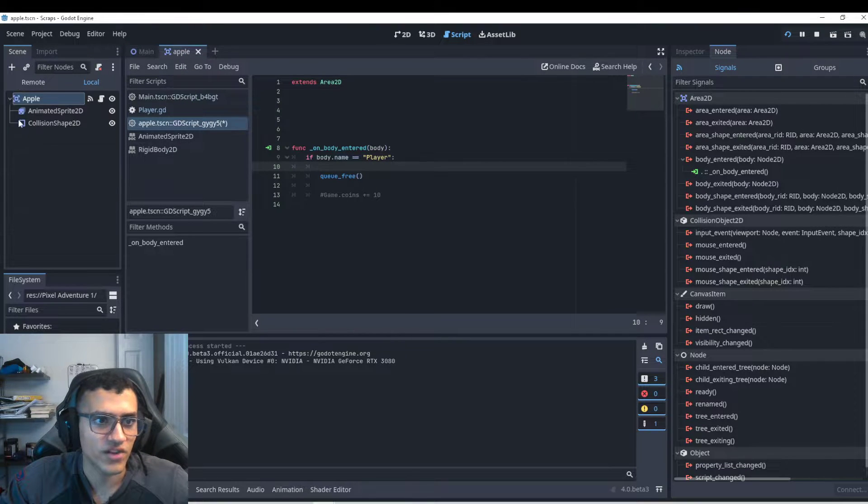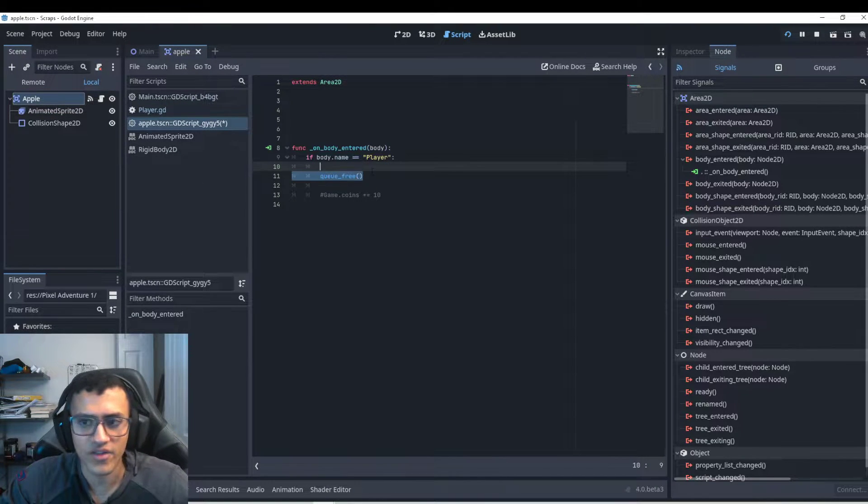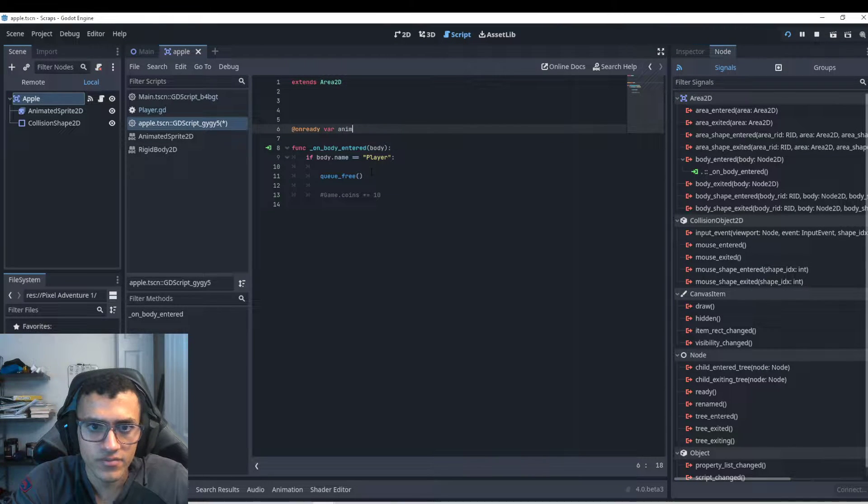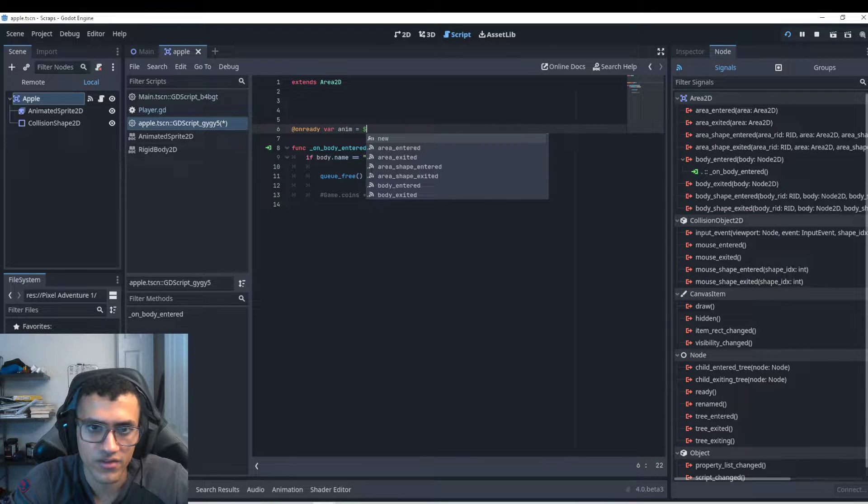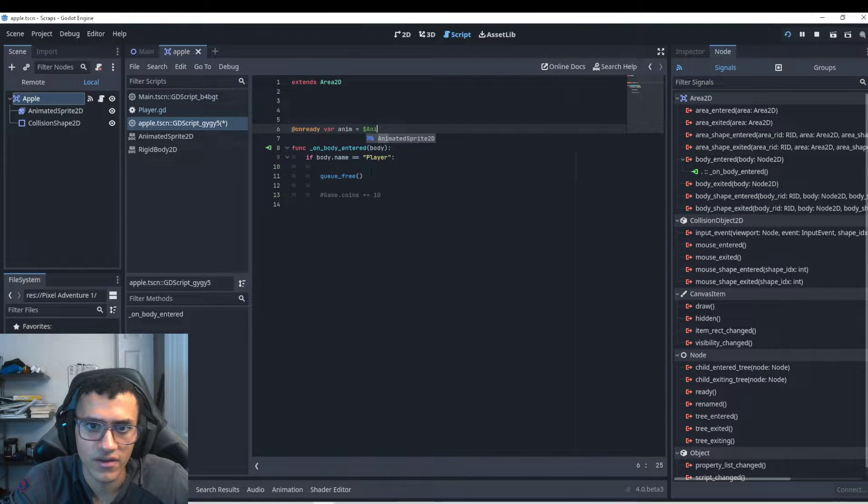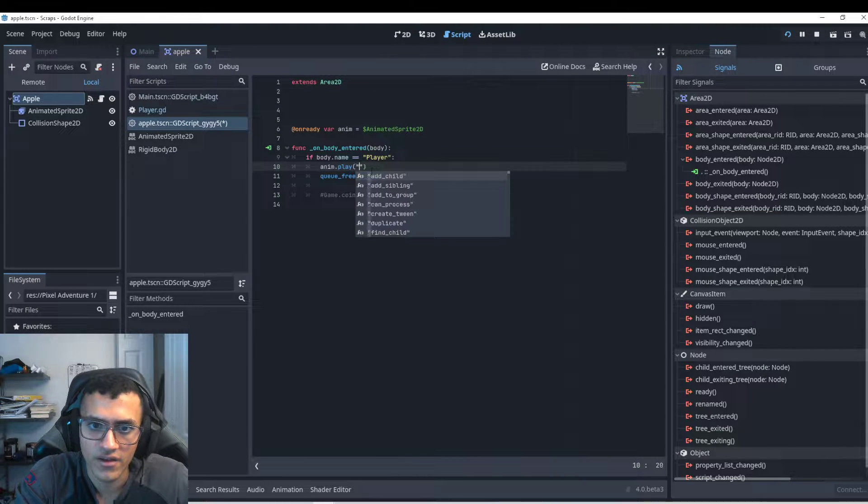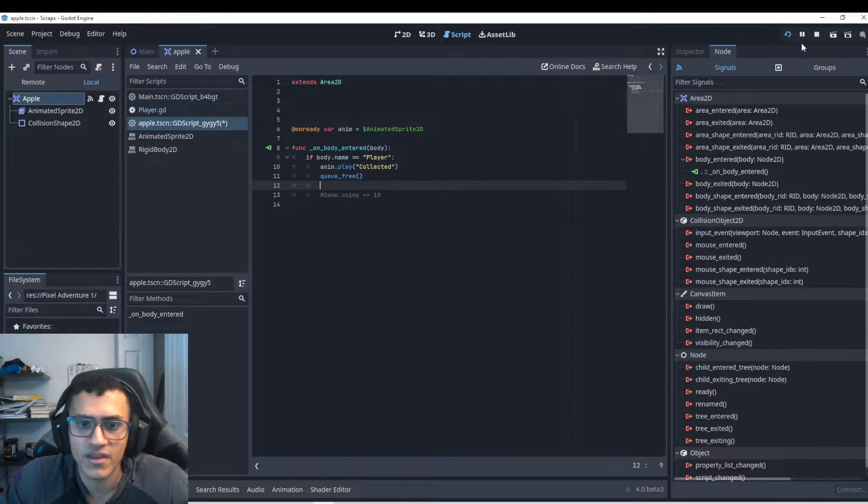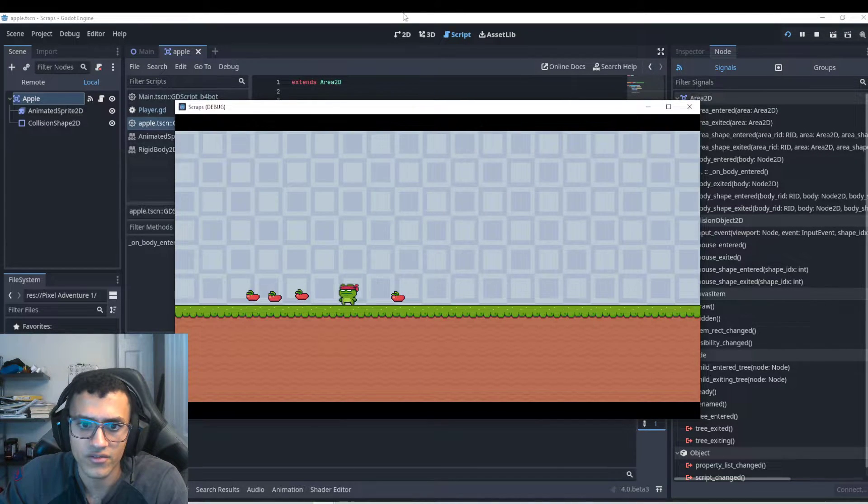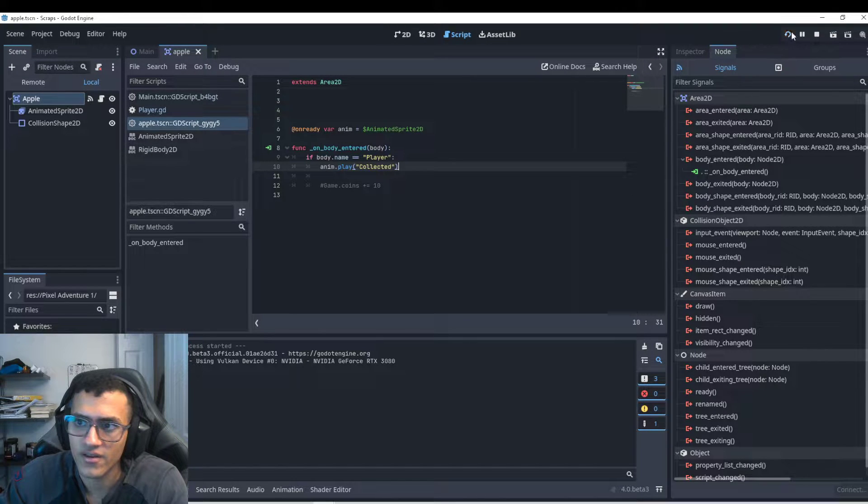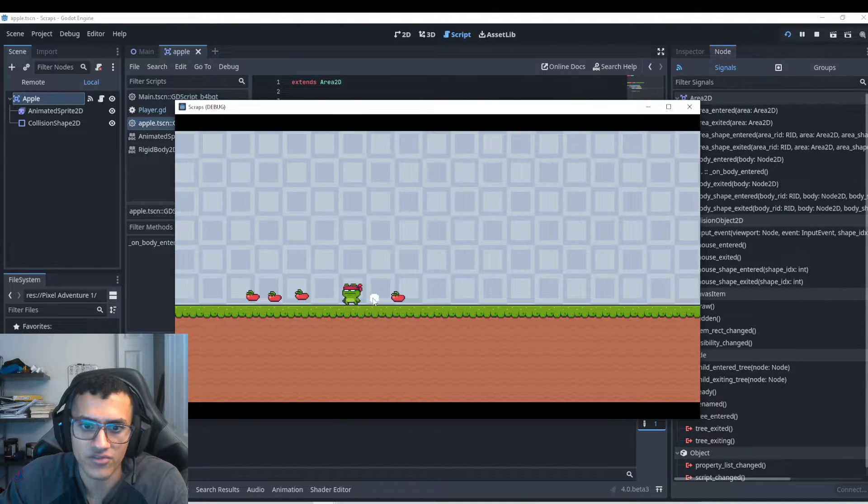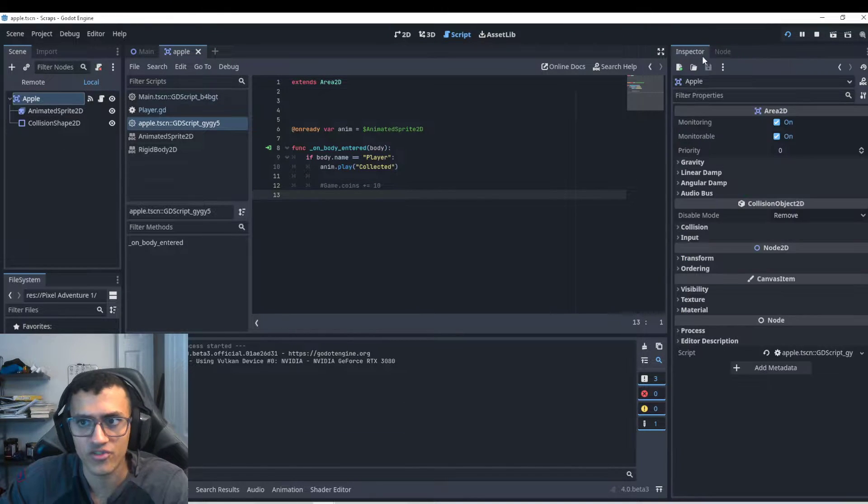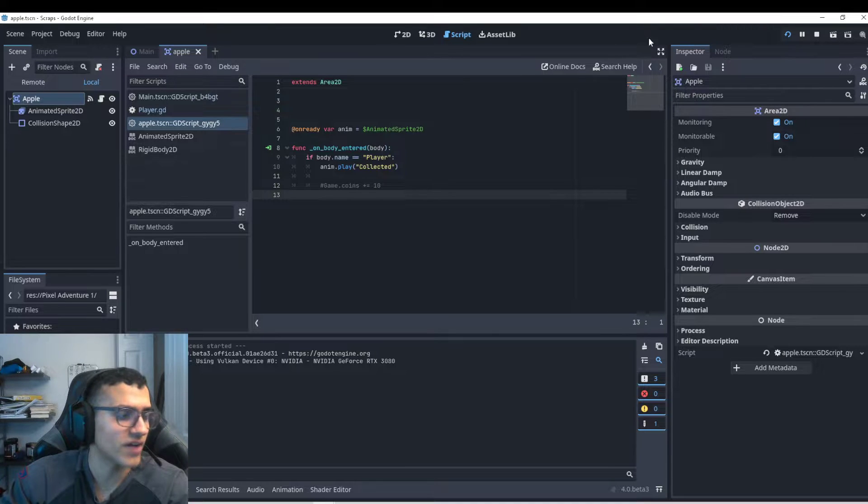But what if I want to actually have some sort of animation? That's why we have the animation collected. Let's make an on ready variable for the animation. So anim, and then we'll just say this thing and then animated sprite. So now we can just say anim dot play collected. Now when I hit it, let's get rid of the queue for now. It'll just start playing that explosion. However, I want it to disappear after the animation is done right. So we want to play that animation once and then disappear and then queue free.